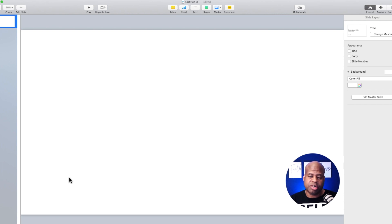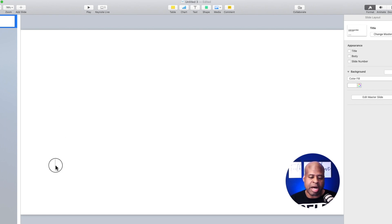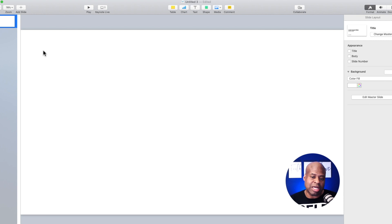Now I want to create a lower third for my show. I want to display my name and my website, or I can display my name, my title, and the website as well — it just depends on what you want to do. A lower third refers to this canvas split into thirds: the top portion, the middle portion, and the bottom, or lower third. Most of your graphics are going to be placed in the lower third. You may have a logo in the top right, top left, bottom right, or bottom left.